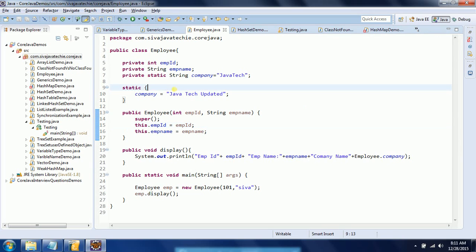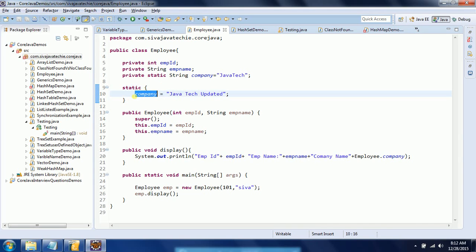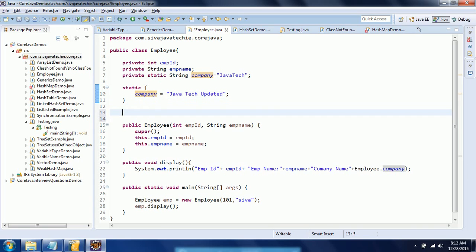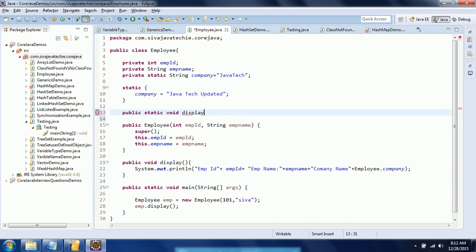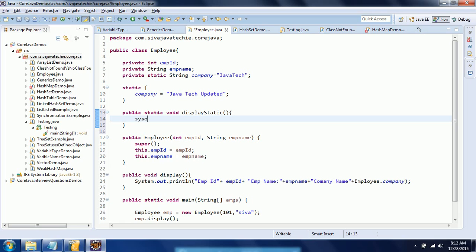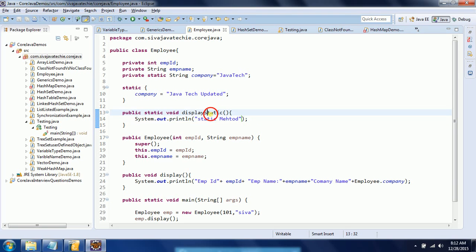If you want to do some operations at the class level while loading the class, or before creation of the object, then you can specify that logic within the static block. The next concept is the static method. I'm declaring a method: public static void displayStatic. Now I'm printing 'static method' inside it.